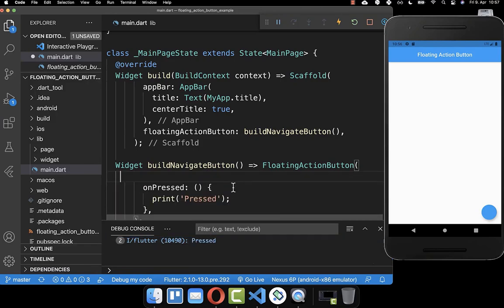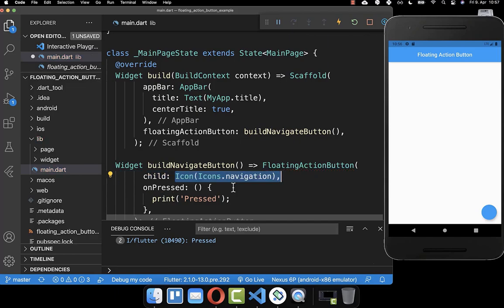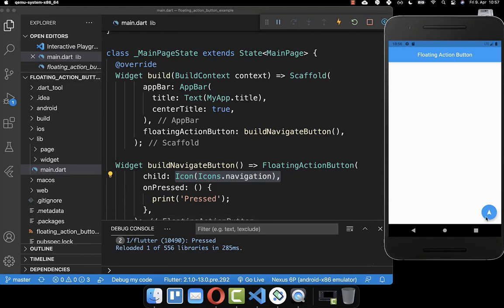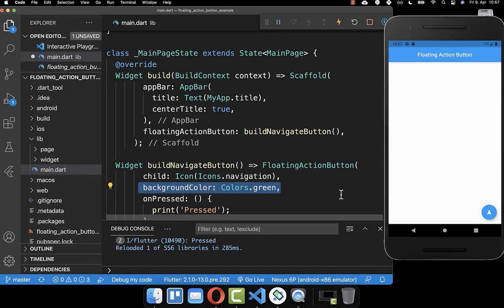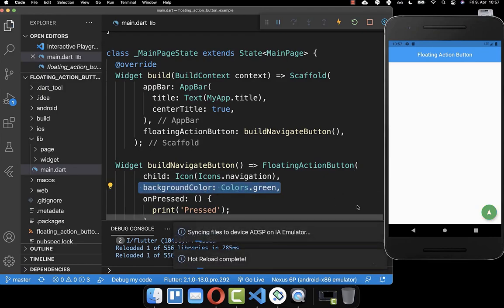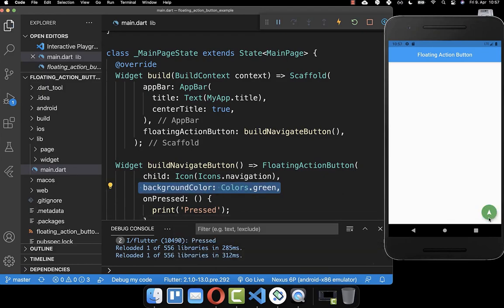Furthermore, you can also give your floating action button a style. You have the child property where you can set a widget inside — in my case I place a navigation icon. Secondly, you also have a property background color where you can set the background color of your floating action button.